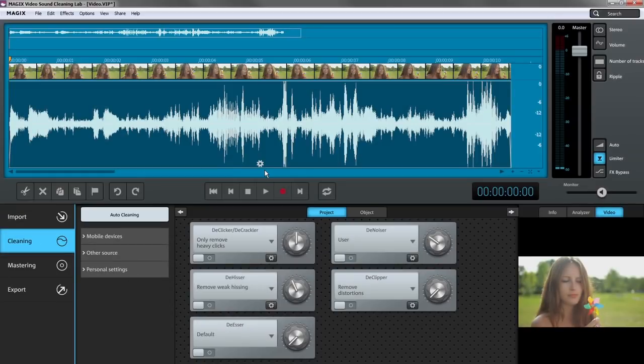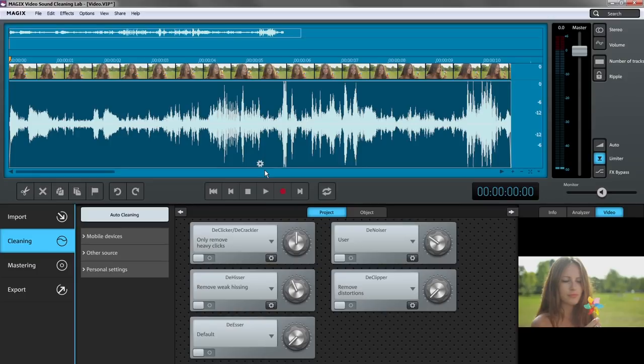Video Sound Cleaning Lab has been optimized to provide solutions for removing typical video noise. For this reason, the editing area is divided into two sections: cleaning and mastering.